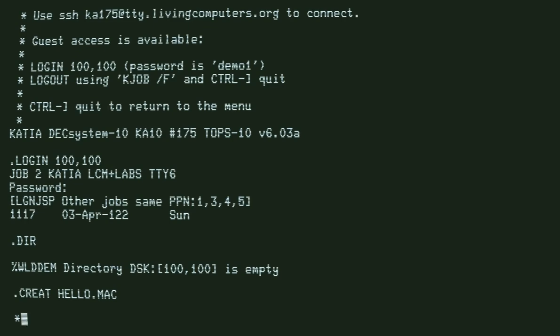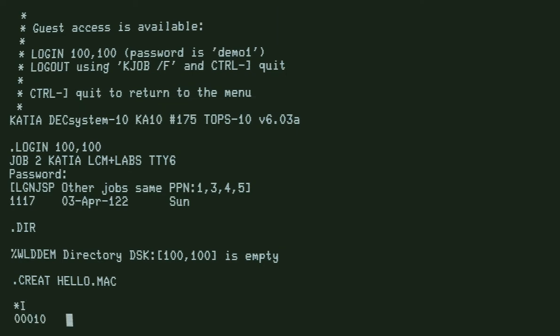This gives us the line editor. Typing I puts us in insert mode.